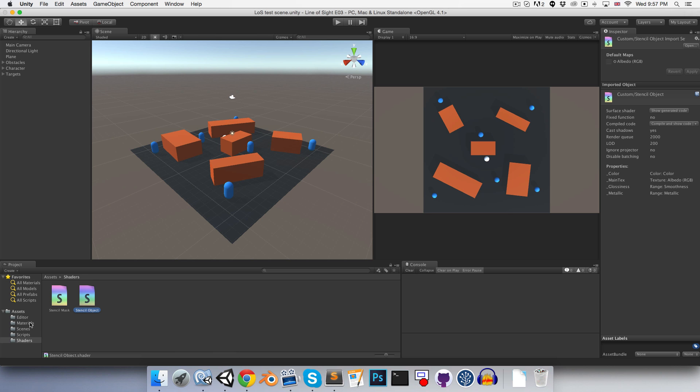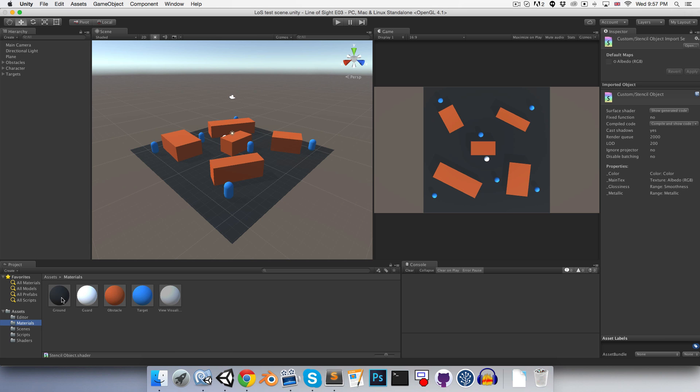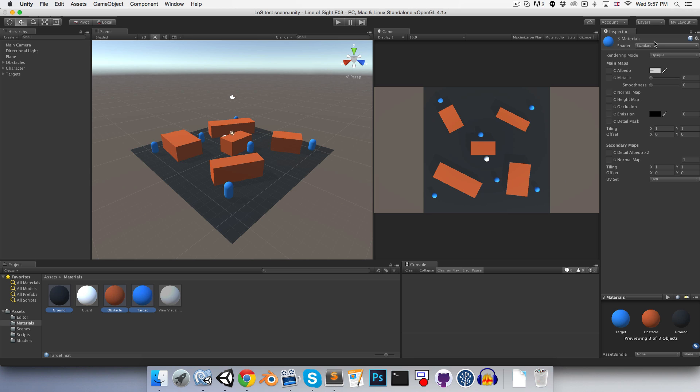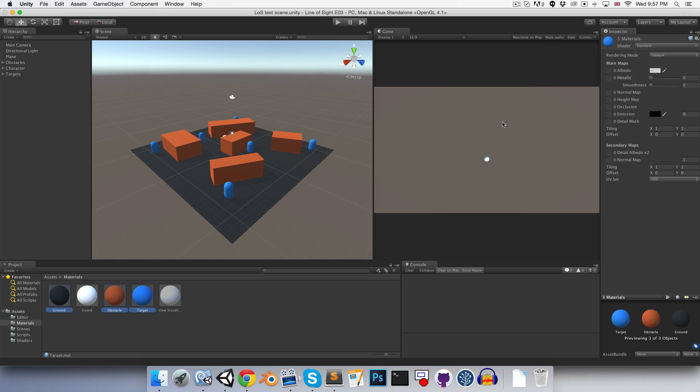And let's hop over to our materials folder. Just select the ground, obstacle, and target materials. And change their shader to our custom stencil object shader. Those will promptly disappear.